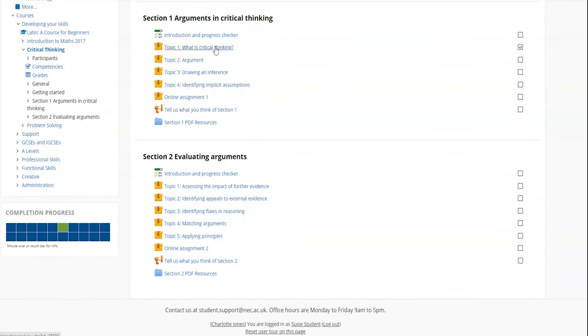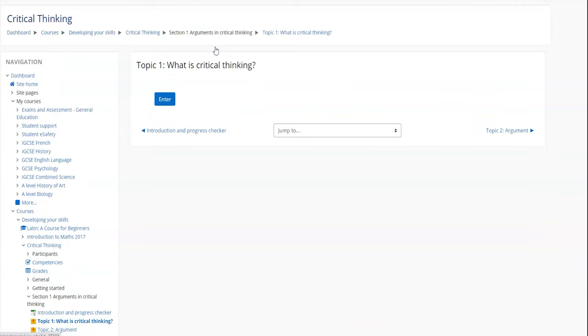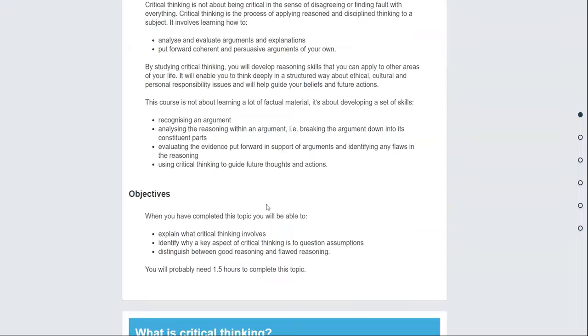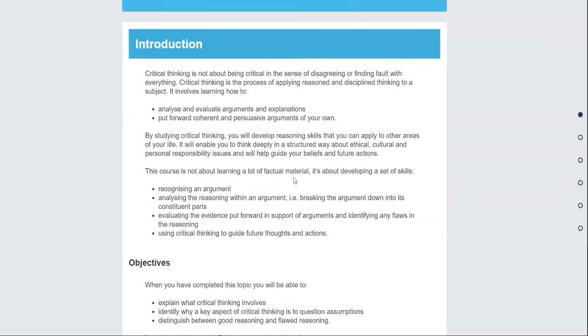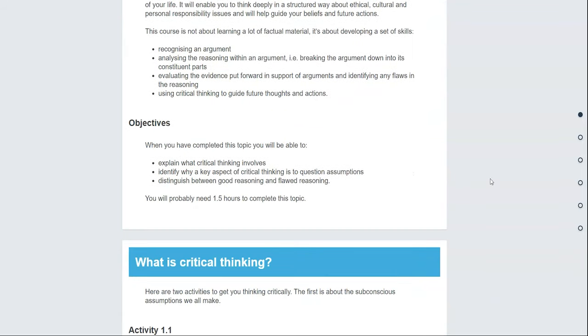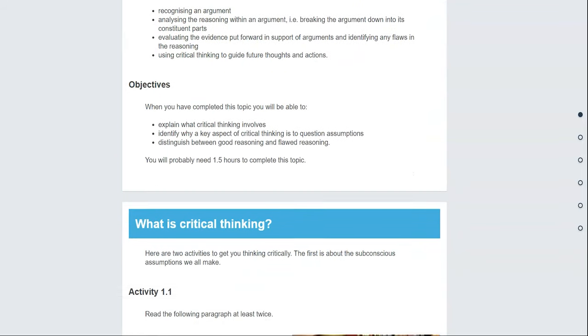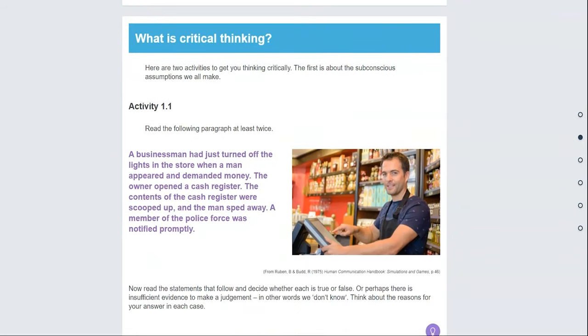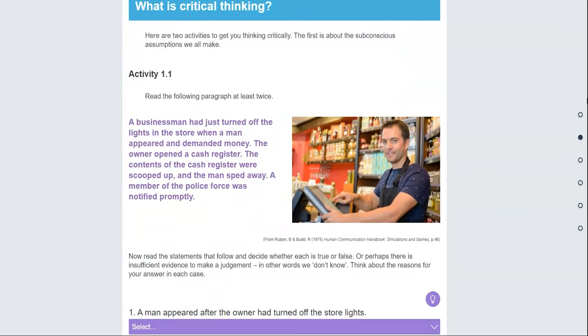Let's take a look at Section 1, Topic 1: What is critical thinking? You can navigate by scrolling with your mouse or by using the navigation marks in the sidebar.